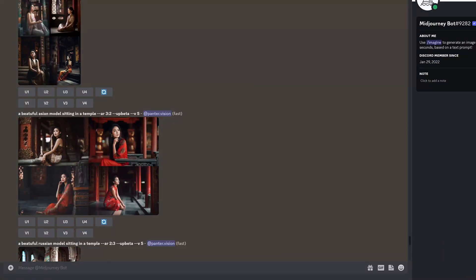It seems like Midjourney 5 can generate multiple prompts and images simultaneously with some specific options. But first you're going to need to activate the fast mode that basically is with a subscription plan.